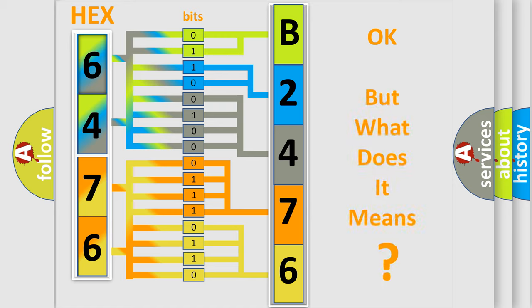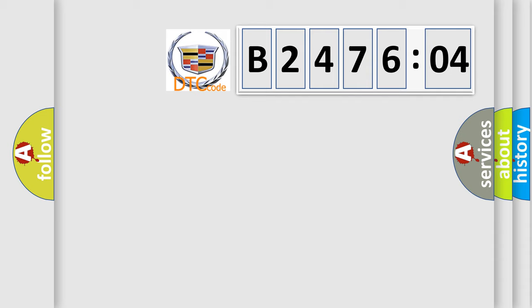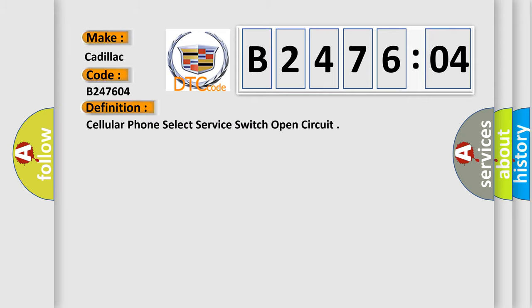The number itself does not make sense to us if we cannot assign information about what it actually expresses. So, what does the diagnostic trouble code B247604 interpret specifically for Cadillac car manufacturers?